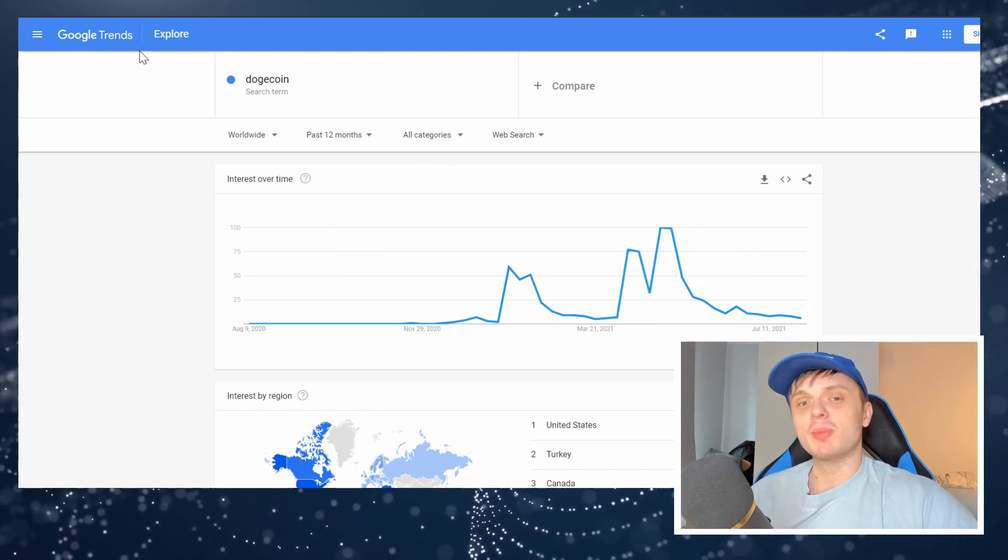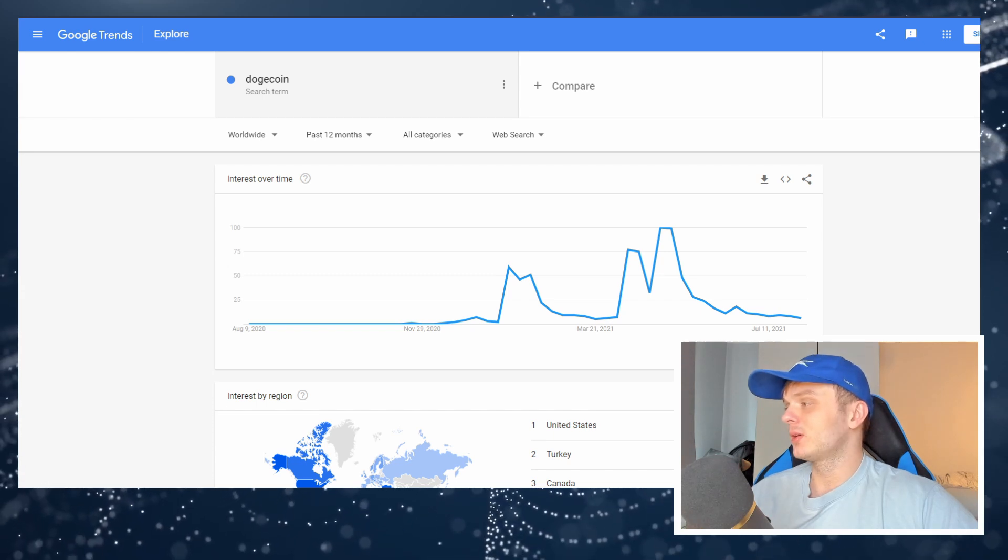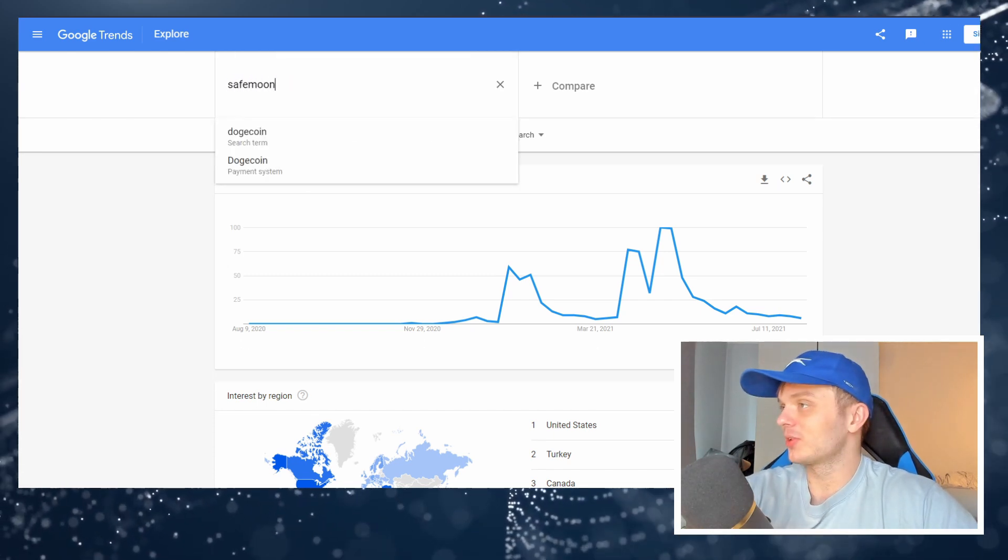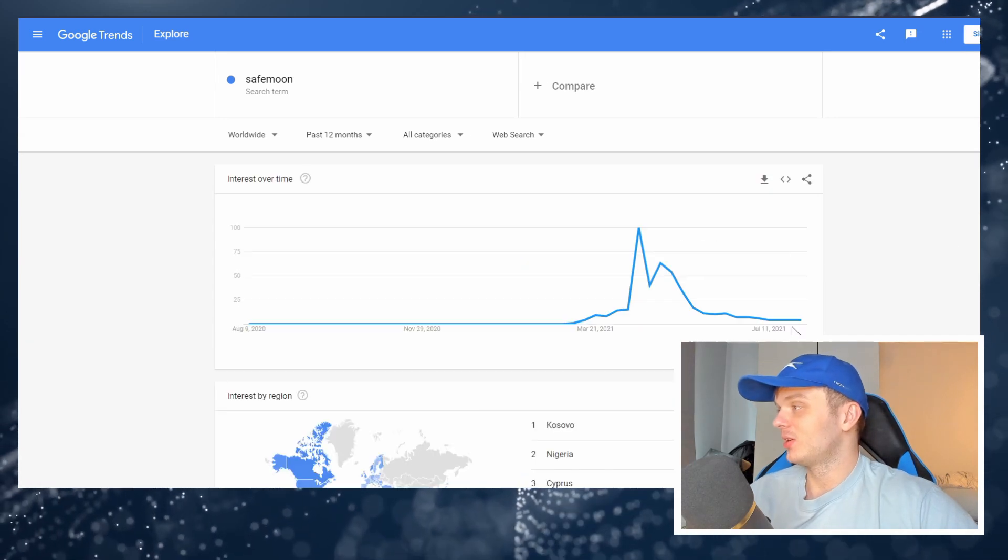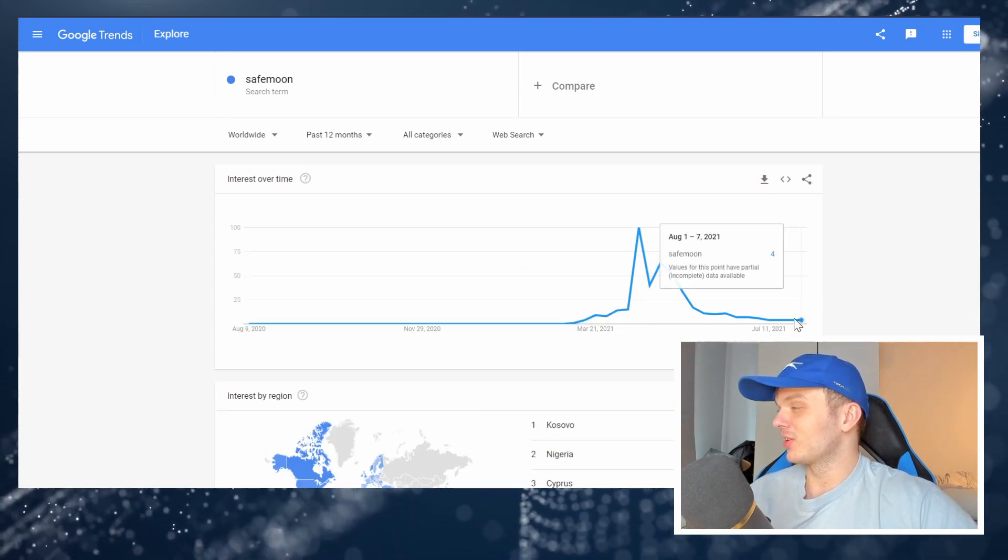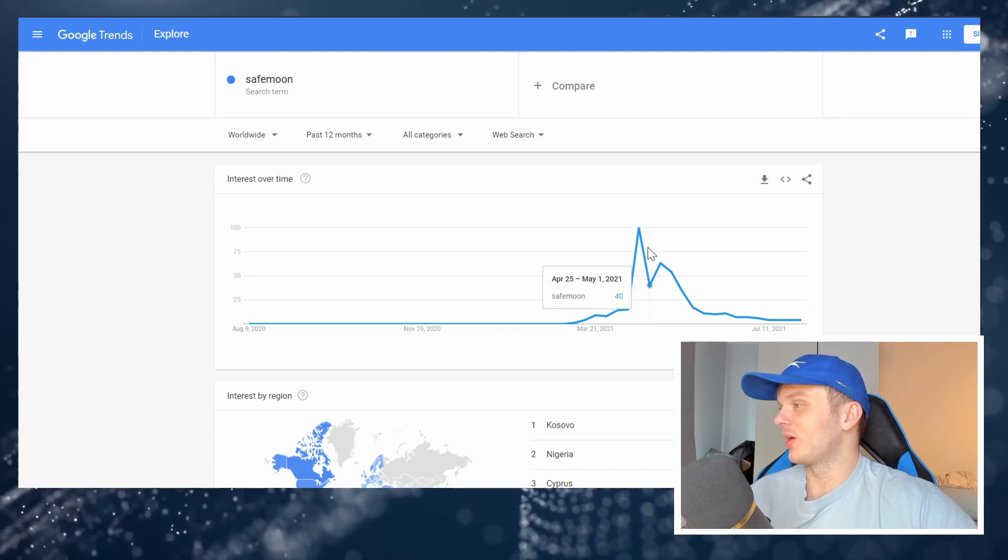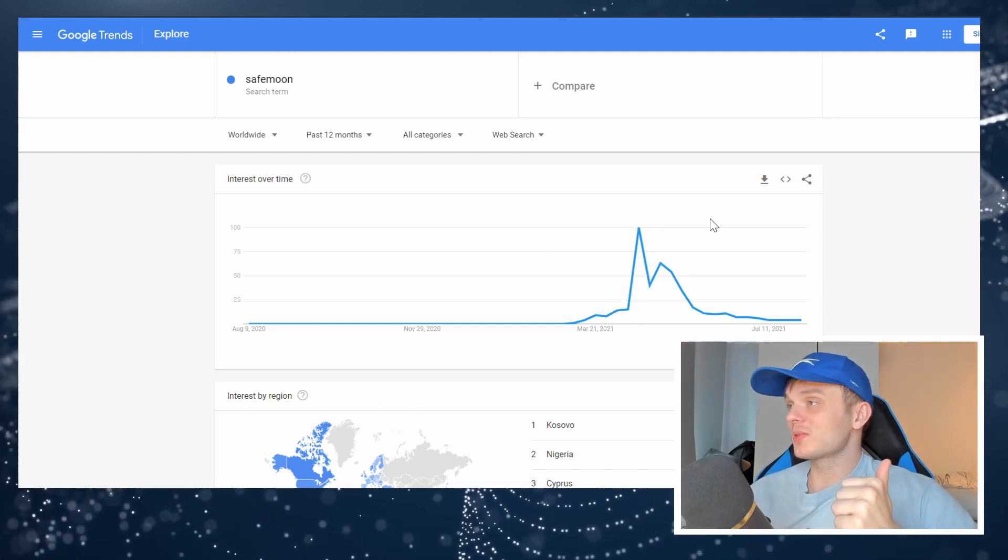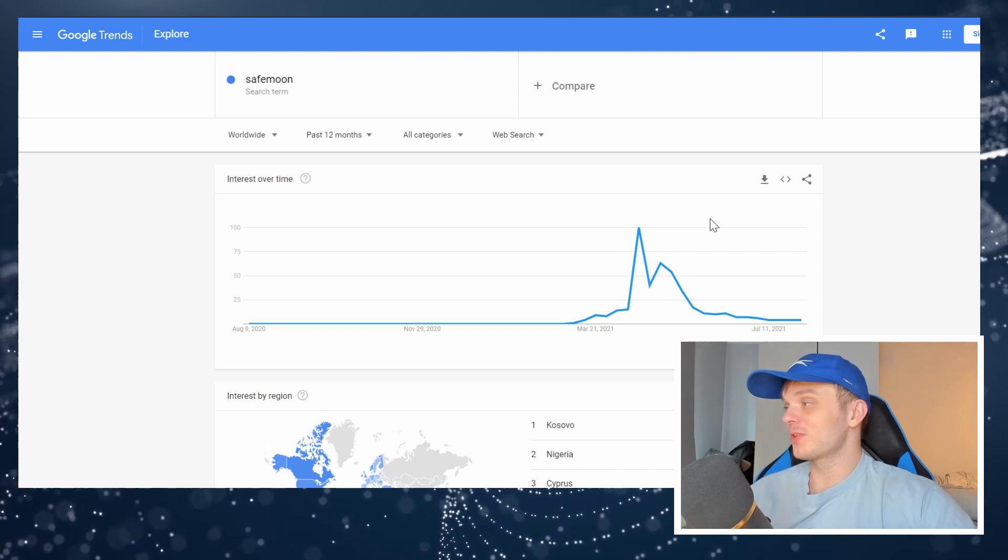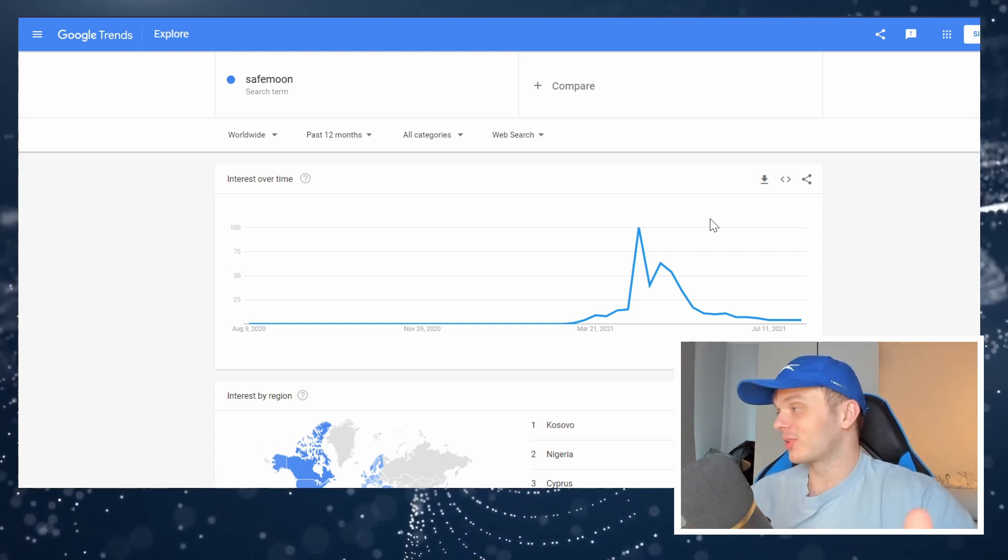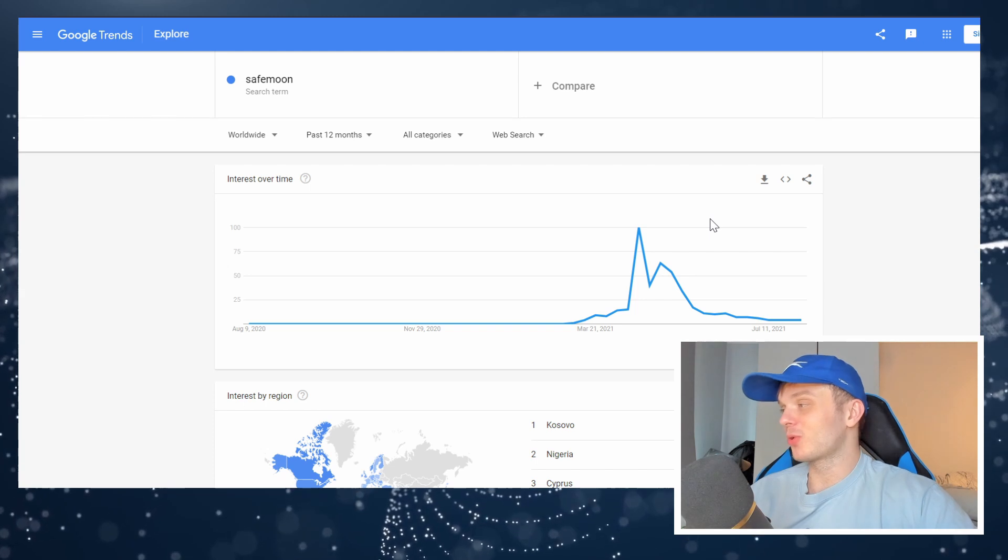Let me think of another meme coin. How about SafeMoon. Let's look at what the chart for SafeMoon is. Wow even crazier. 4% of the search volume we had during April. You can see that there's different types of retail traders. There's the type of retail traders for the more long term.